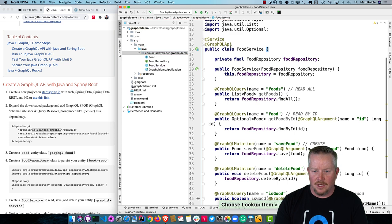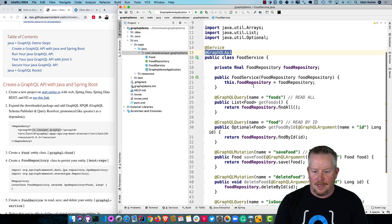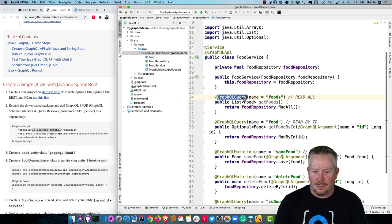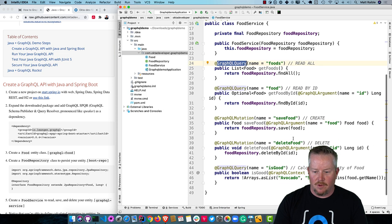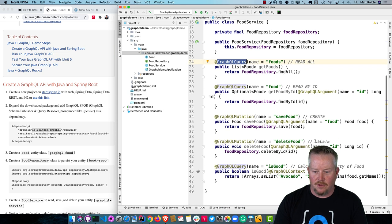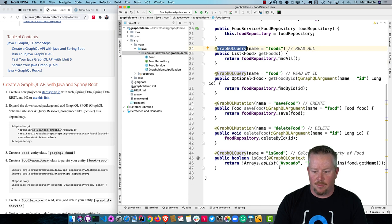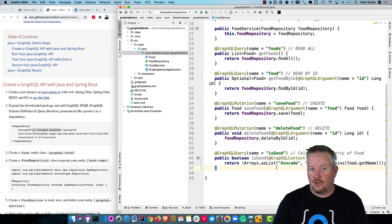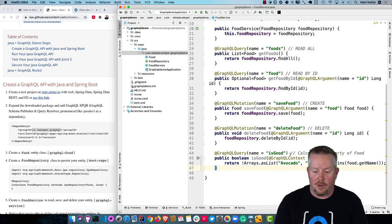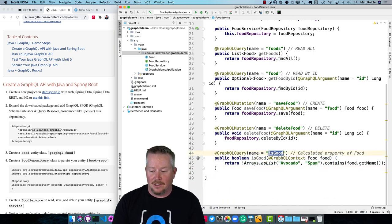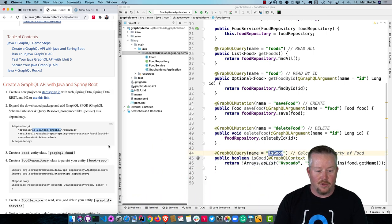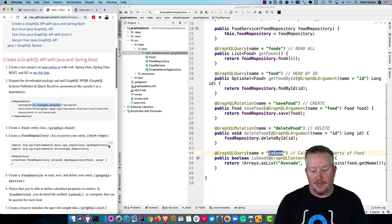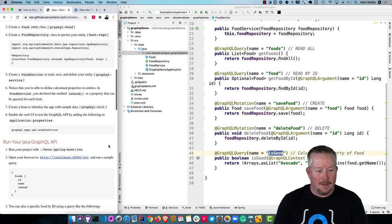You can see this uses GraphQLApi annotation there. Then it allows you to query foods, read by ID, create one with saveFood, deleteFood, and isGood calculated property. The cool thing about this is you're actually using GraphQL and returning a calculated property as an isGood property. It just looks and says, hey, avocado or spam. If those aren't in there, then it's good. The person that wrote this didn't like avocado or spam, apparently.